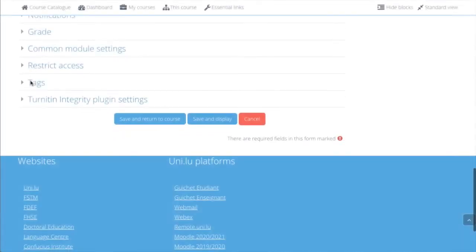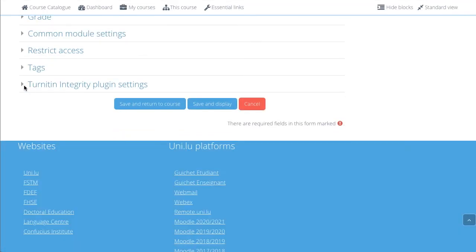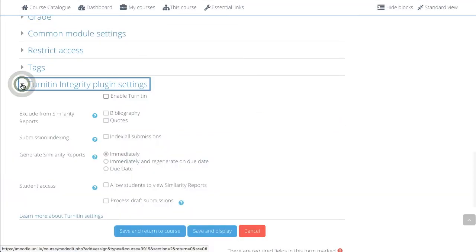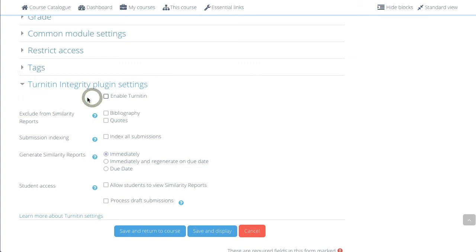The most interesting feature of the assignment is the plagiarism detection tool under Turnitin Integrity Plugin Settings. To enable the plagiarism detection, just click Enable Turnitin.